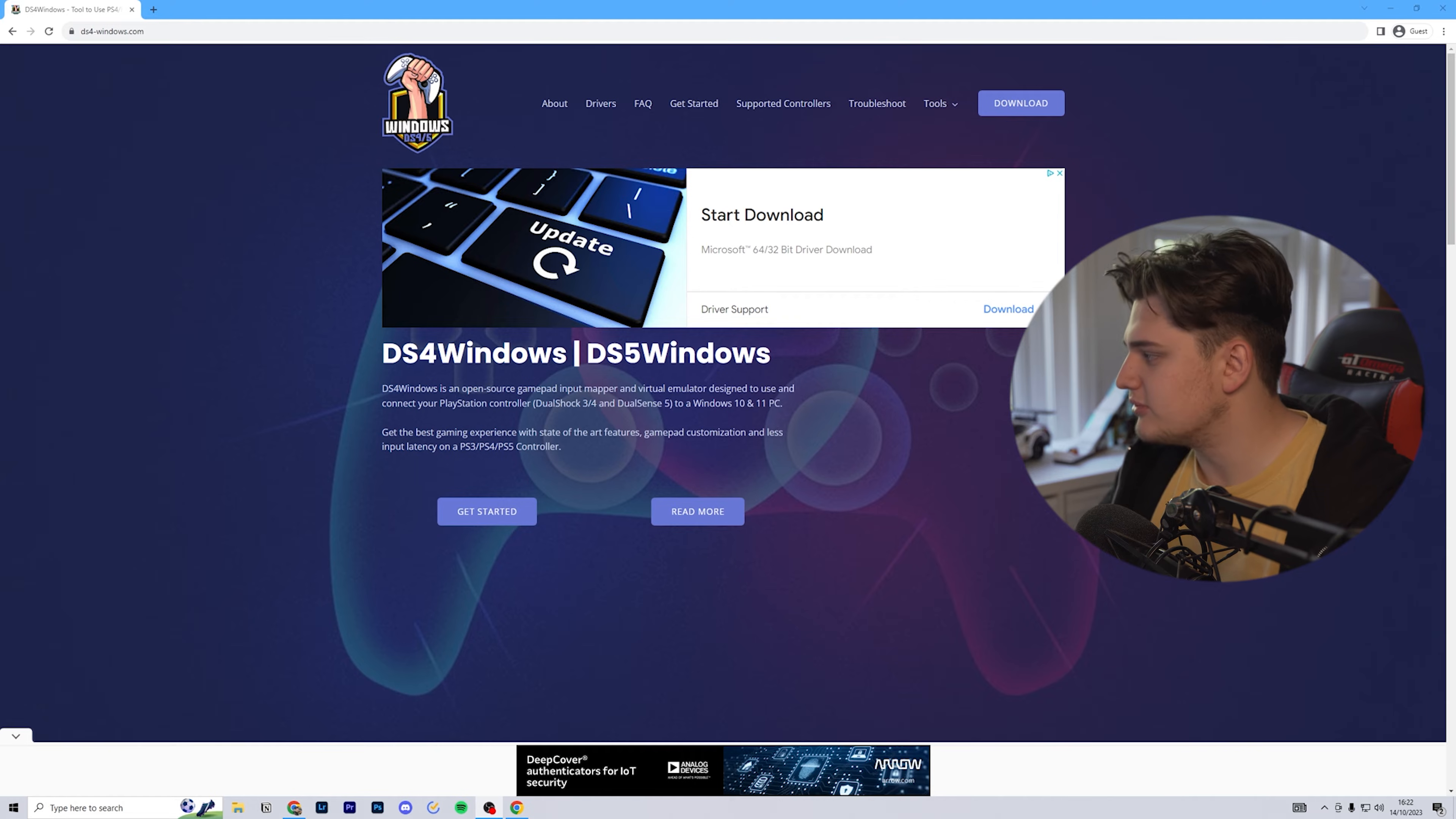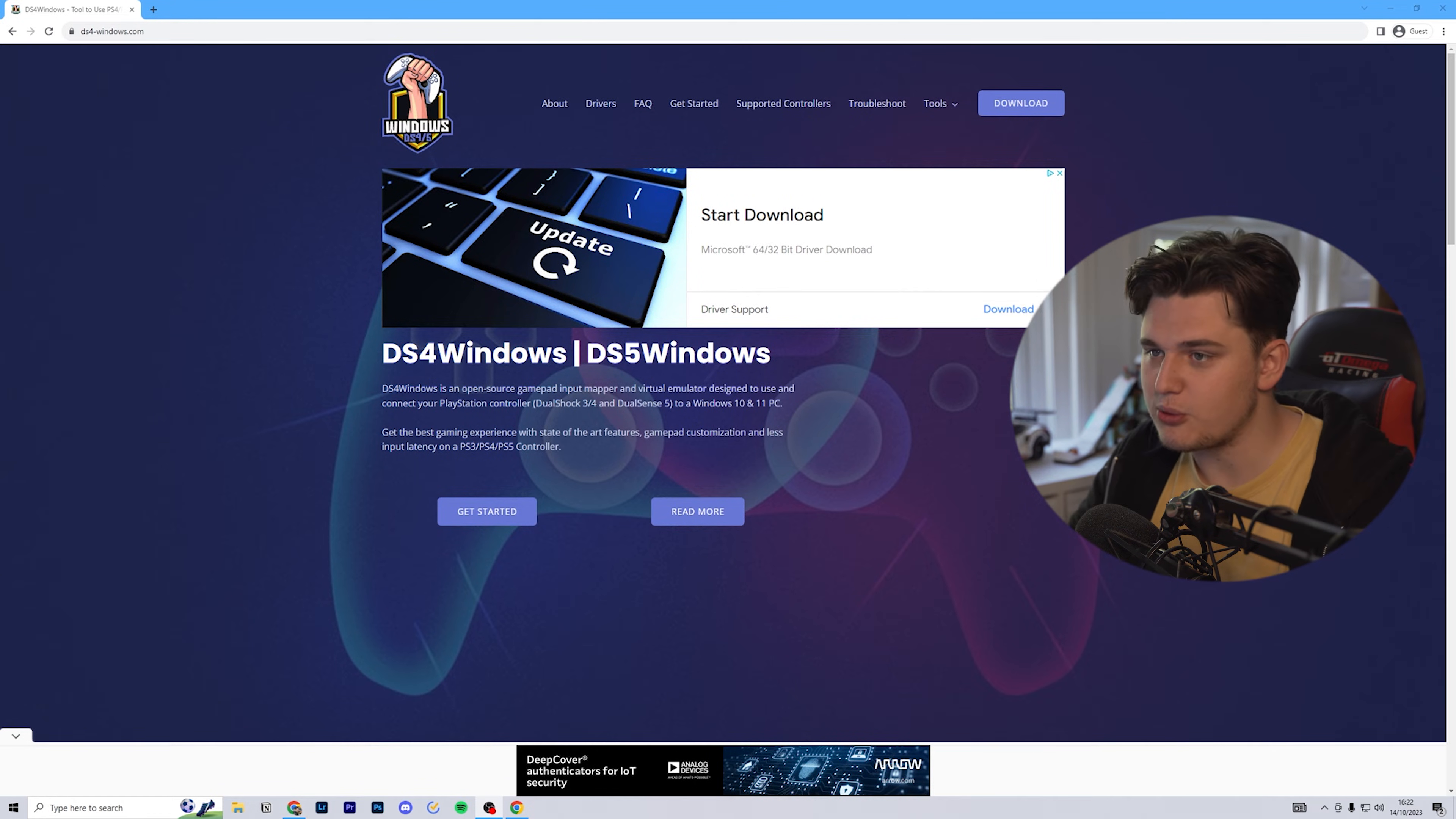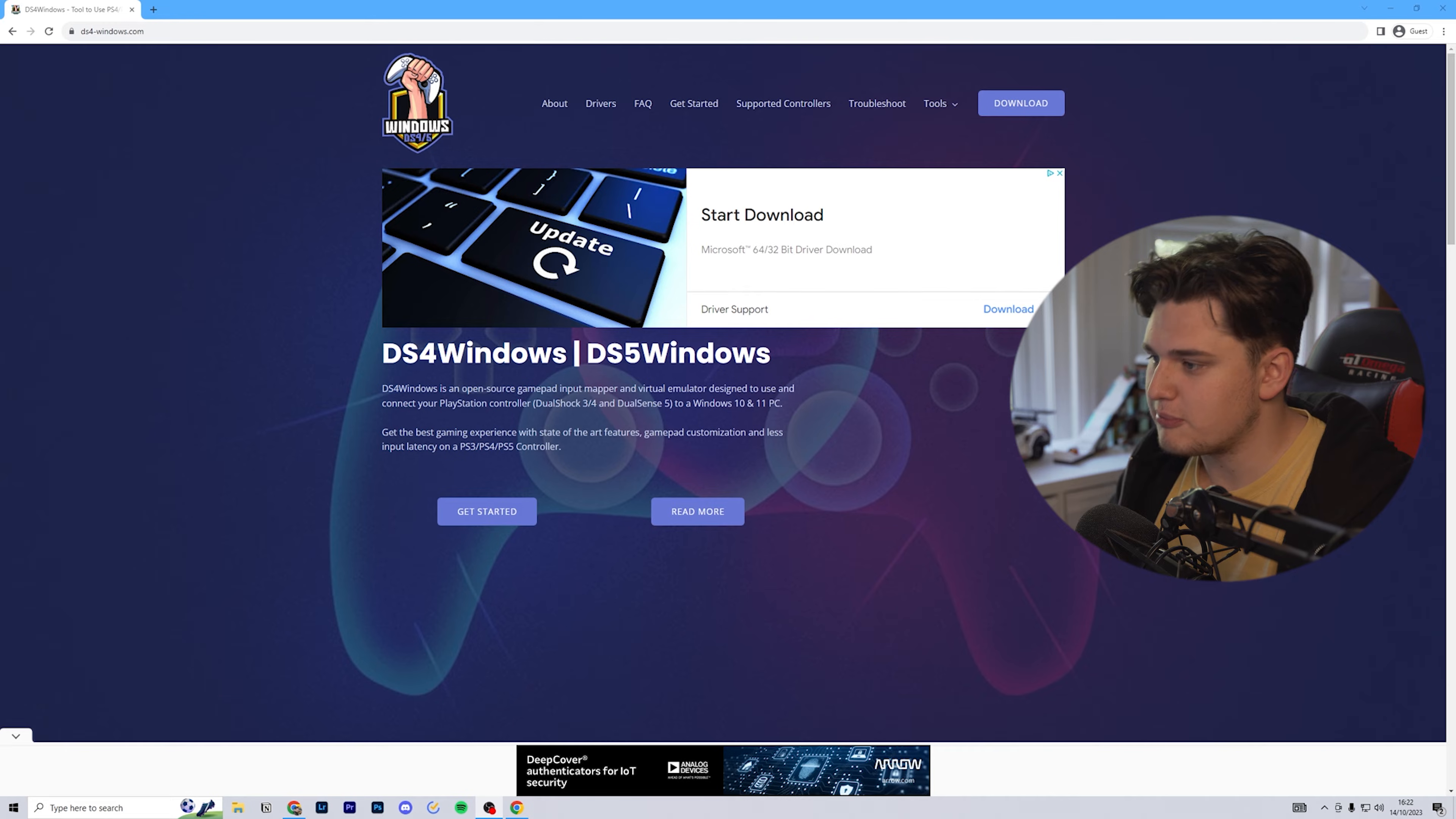The first thing you want to do is come to the DS4, DS5 Windows website, which I'll put a link in the description.